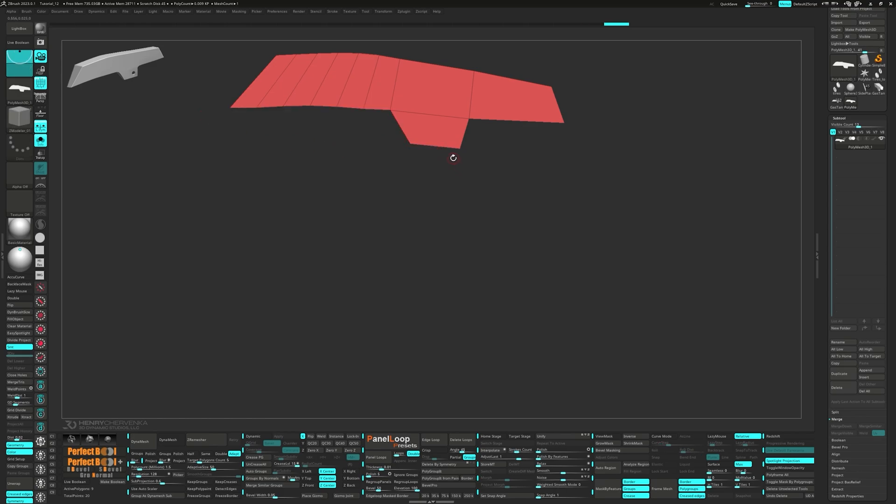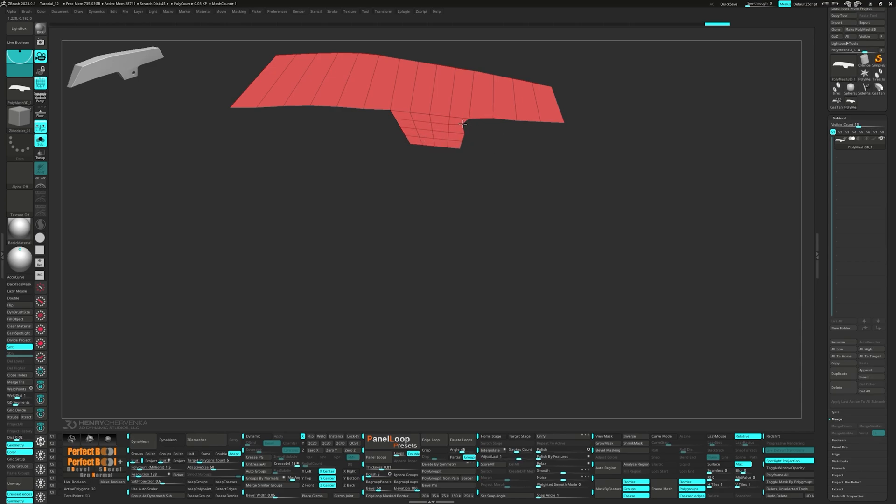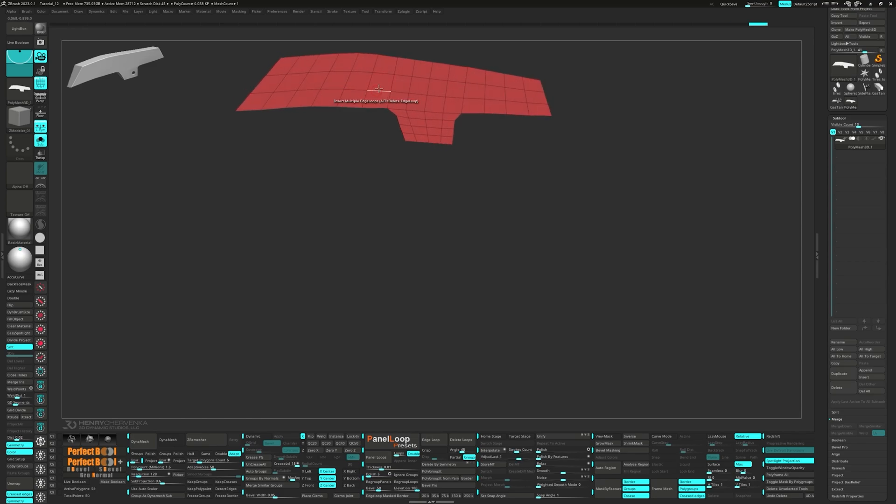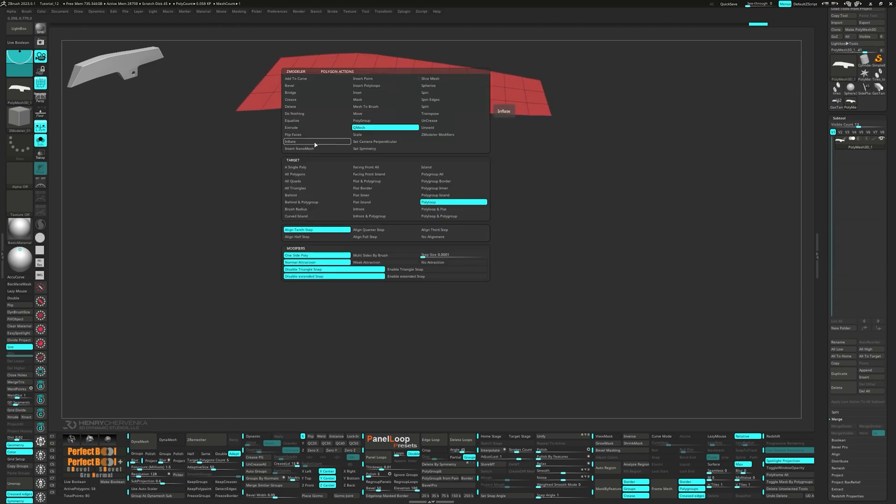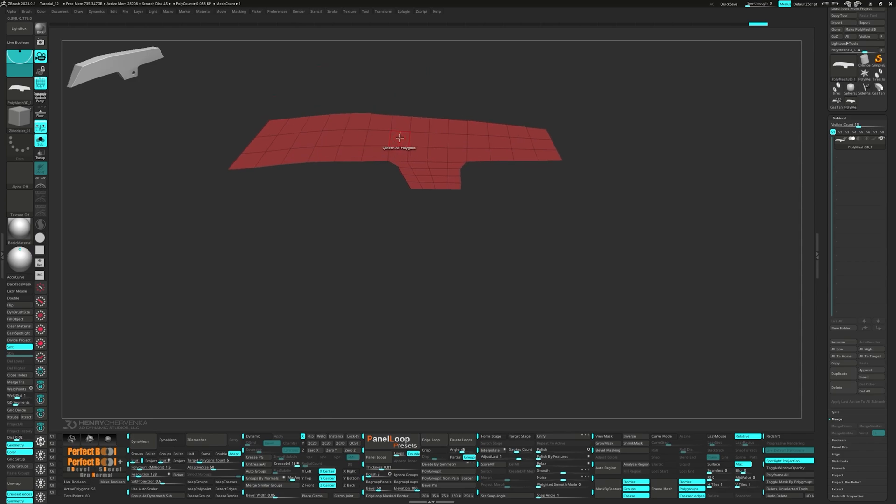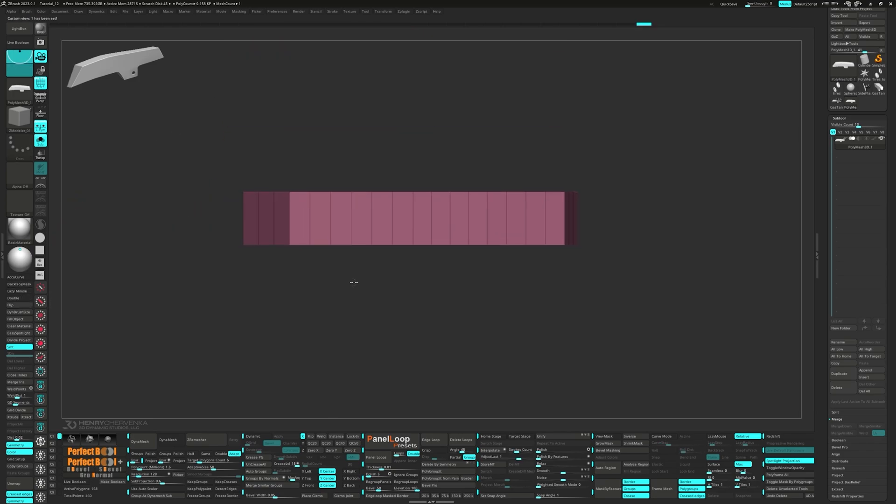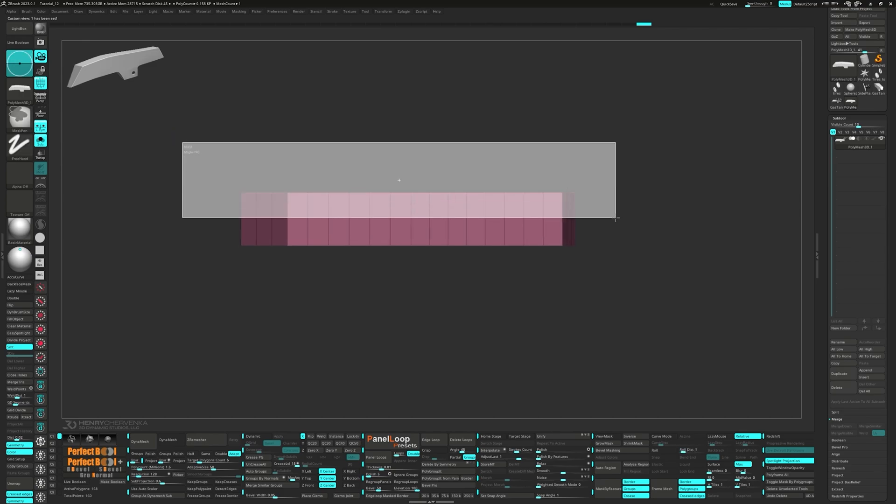Let's throw in a few more edge loops to help us shape that silhouette. Add a couple more edge loops along the length of the model. Unmask the polygons and then press flip. Let's give the model a little bit more thickness with the gizmo.